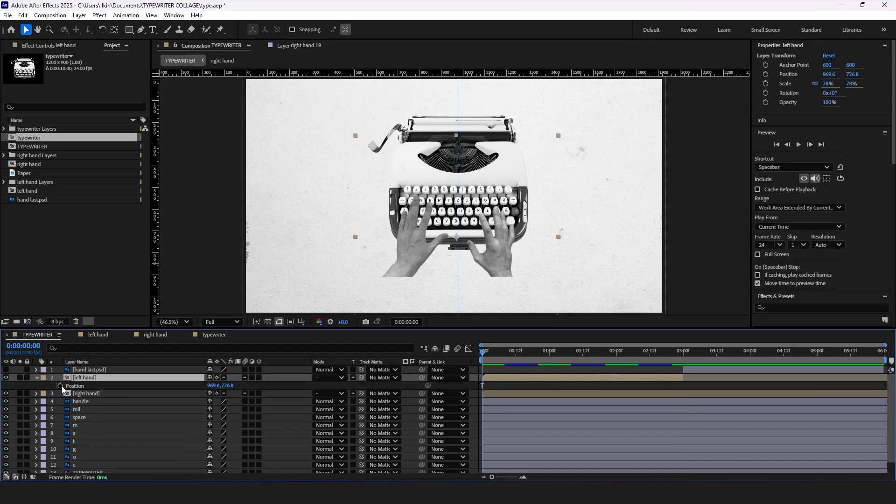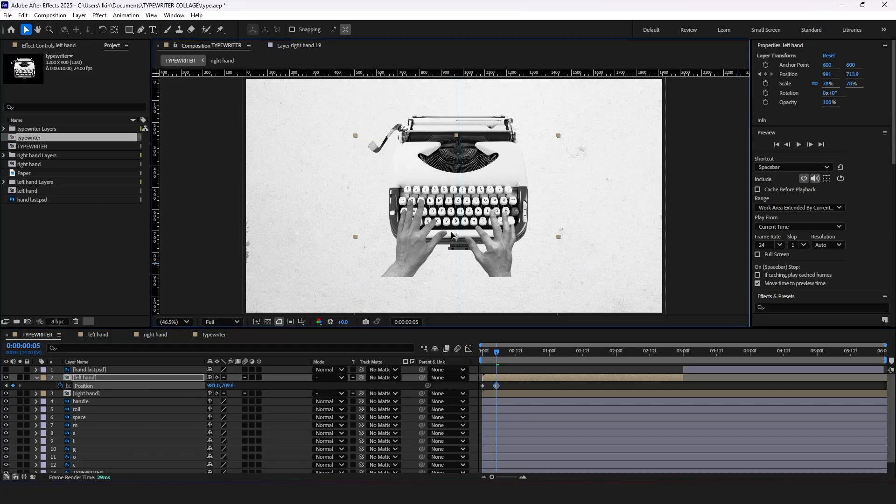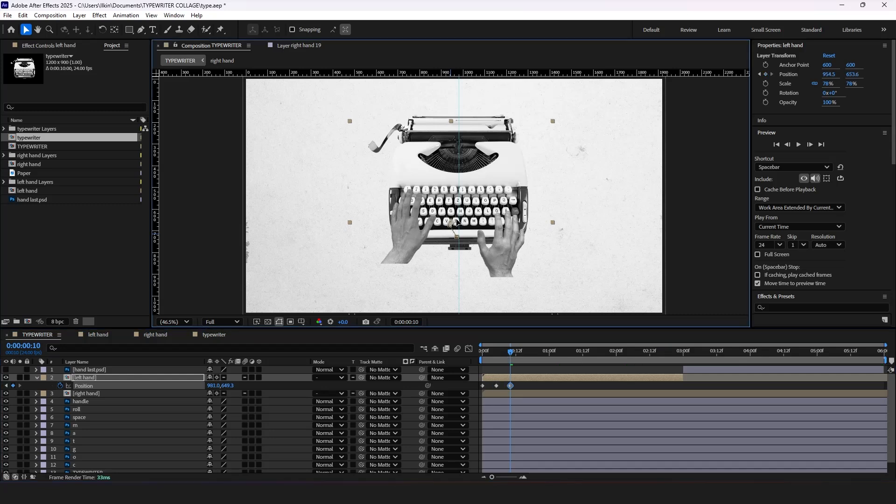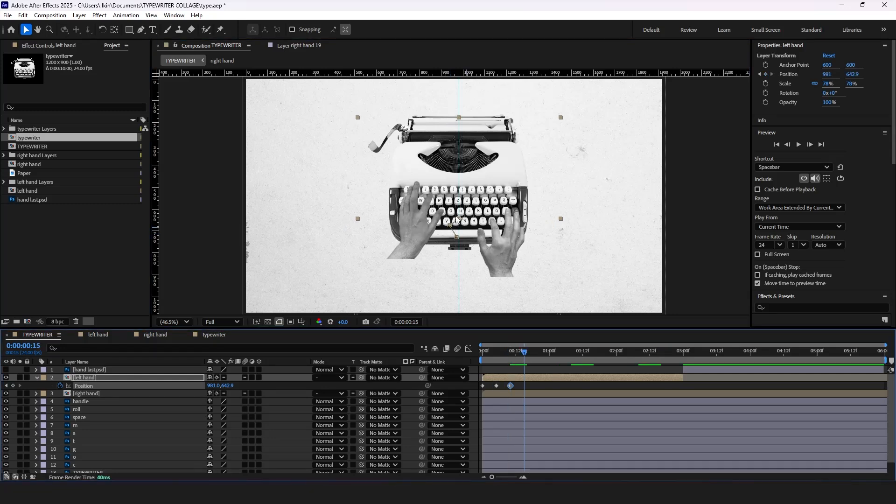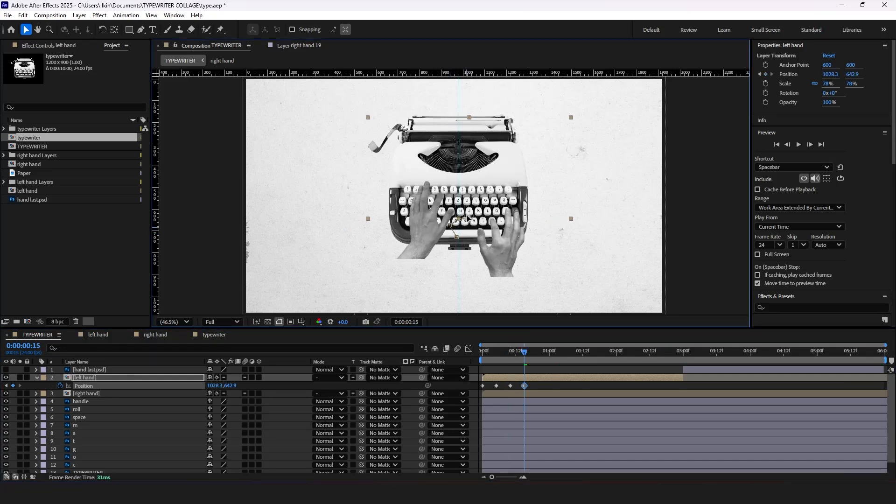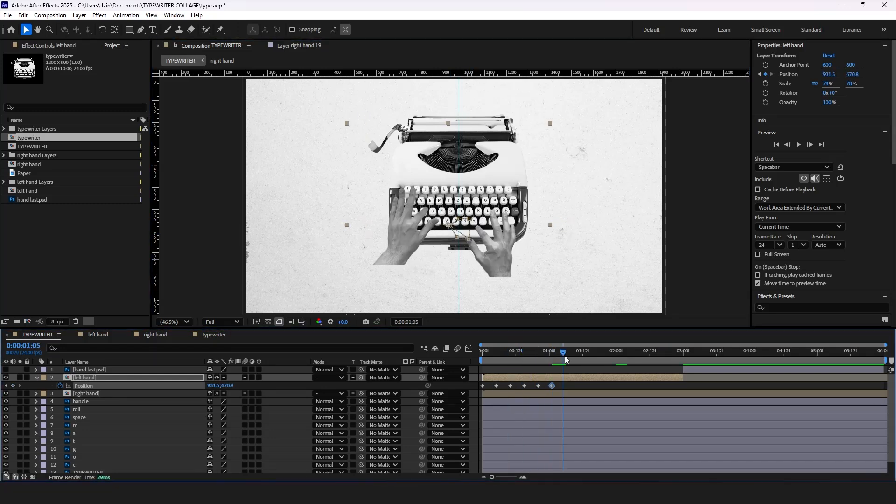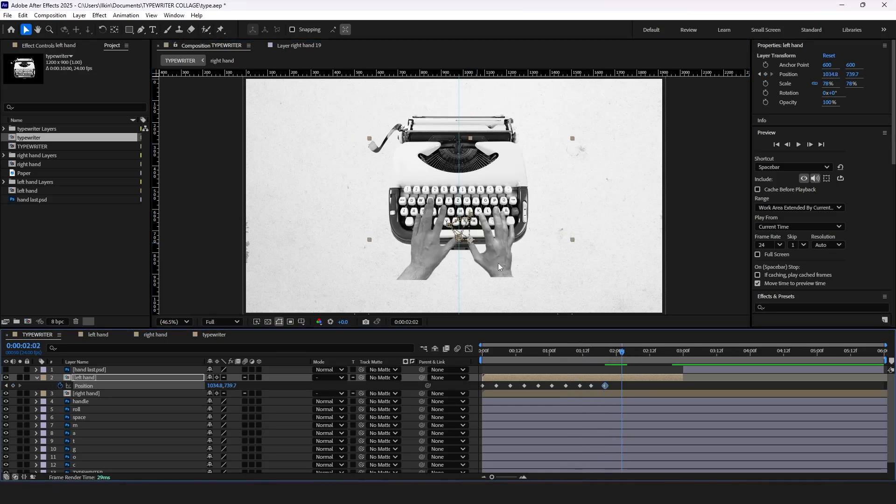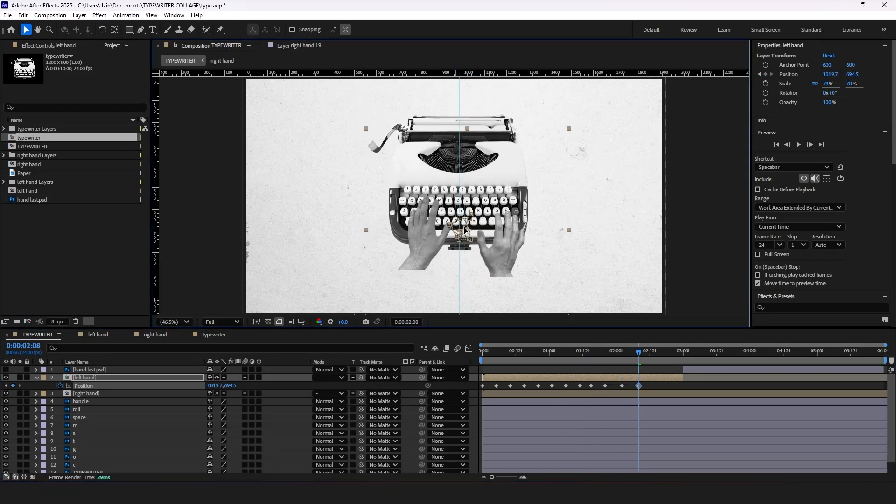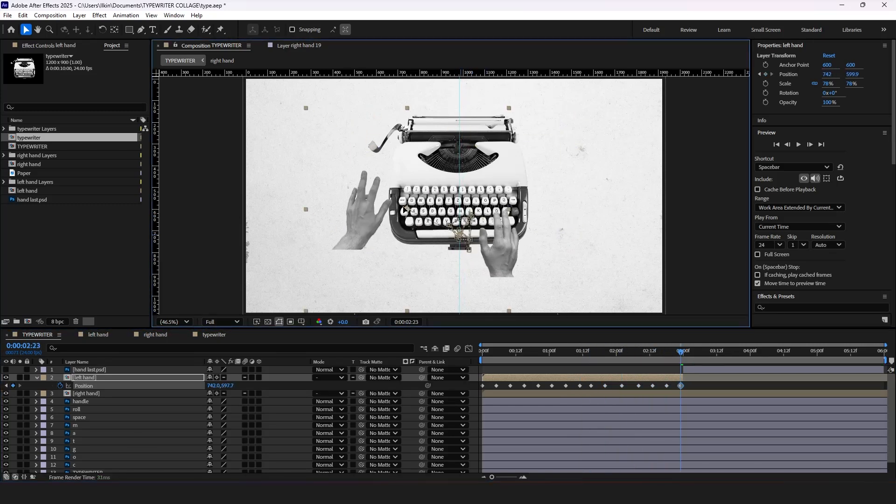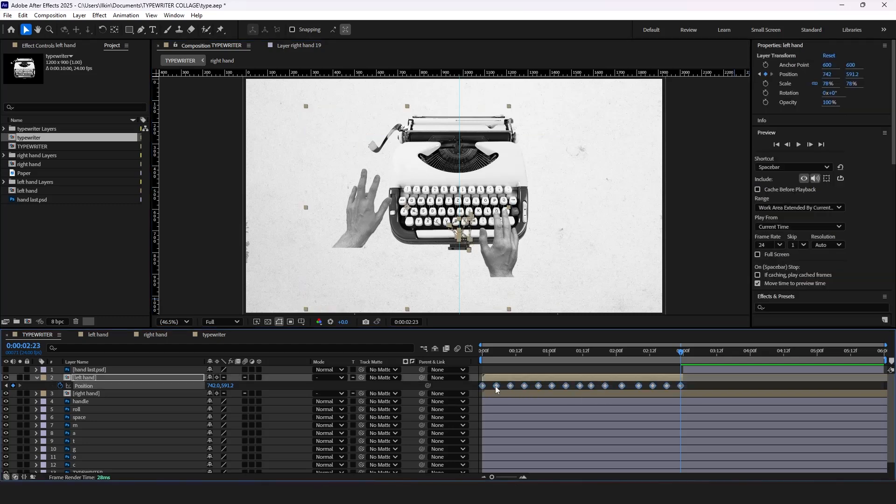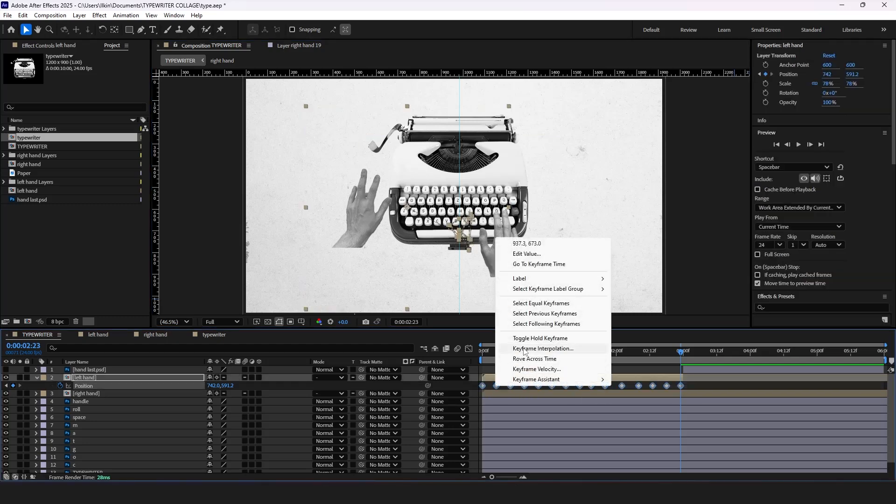Press P for position properties and put a keyframe. Move the timeline indicator further and adjust the hand's position. But make sure you will not move hand to the right part.